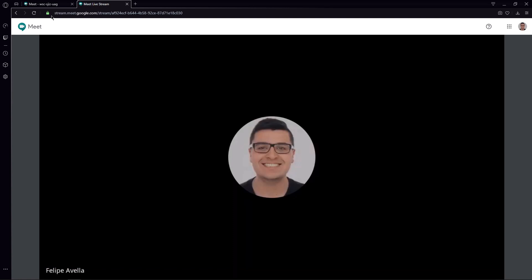And then we are now into the platform or the interface of the live stream from Google Meet. This is something that, remember, is private to your domain. Okay, now you may wonder how does it look, how does the meeting look when there's more than one person speaking or when there's somebody presenting, somebody sharing their screen.